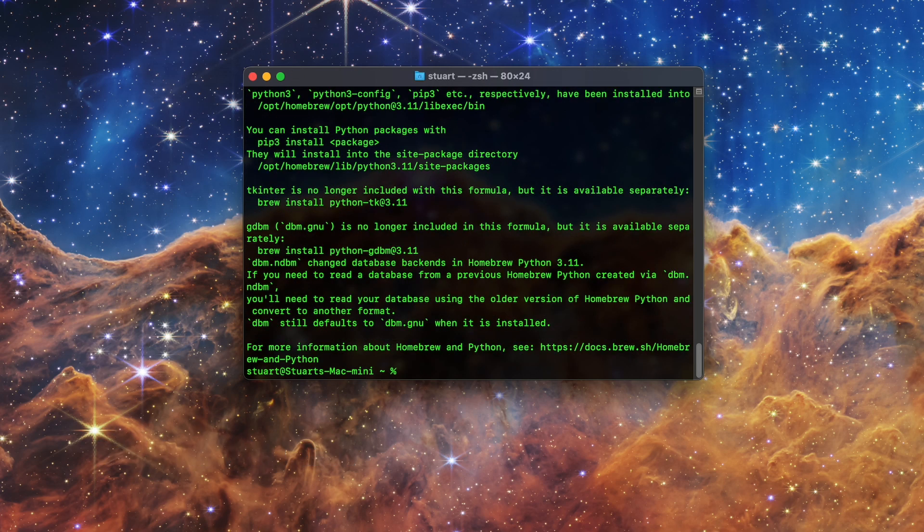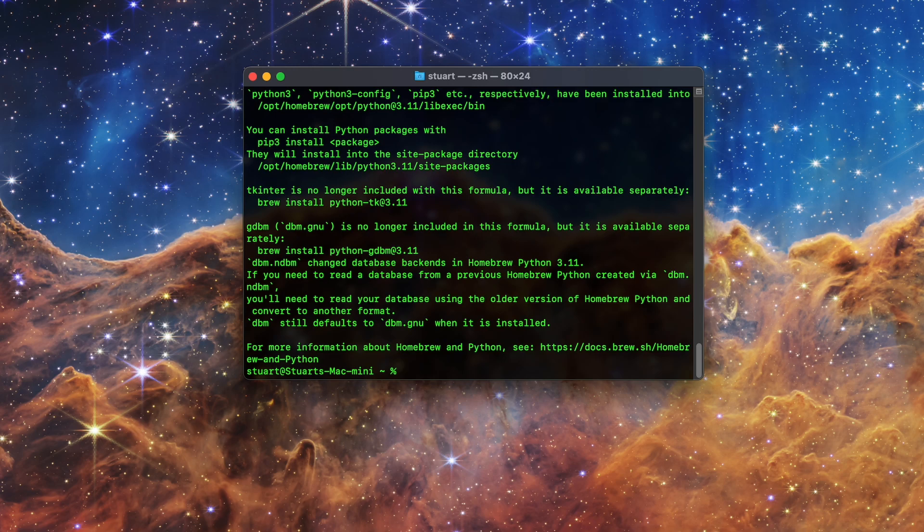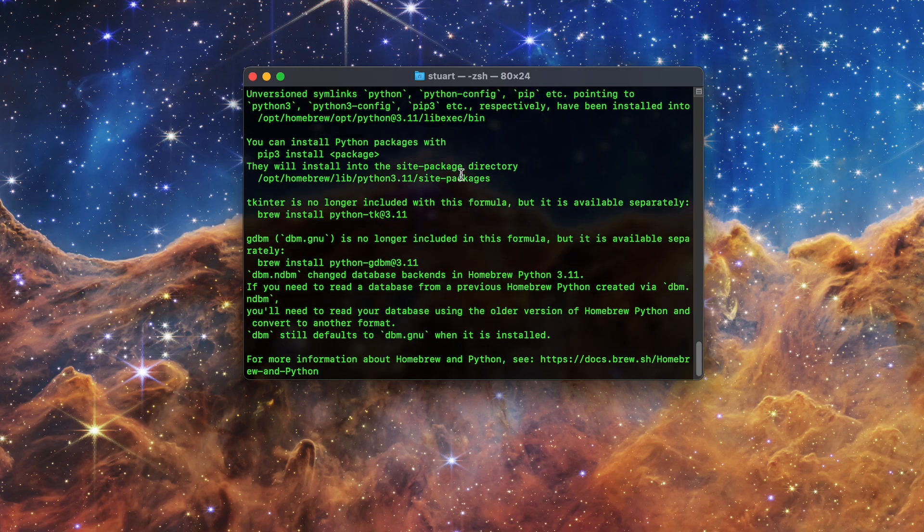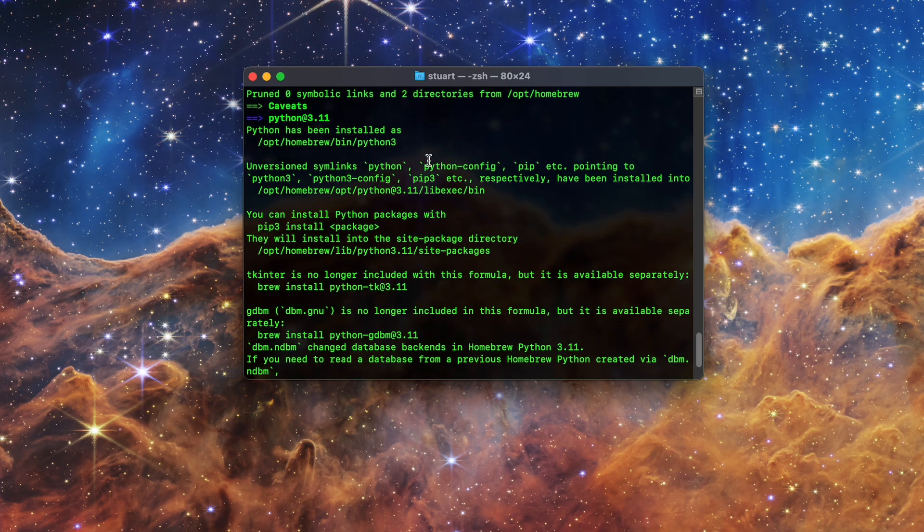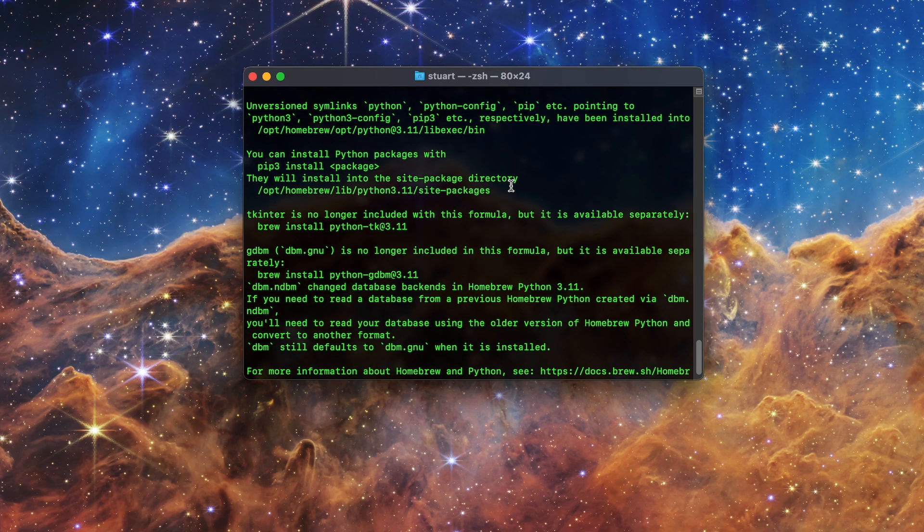Once it's done, you will have a long list of things which you shouldn't panic over. These are things like where your instance of Python is installed, some info about installing Python packages, and things that are no longer installed alongside Python, and that you'll need to install separately if you still need them.